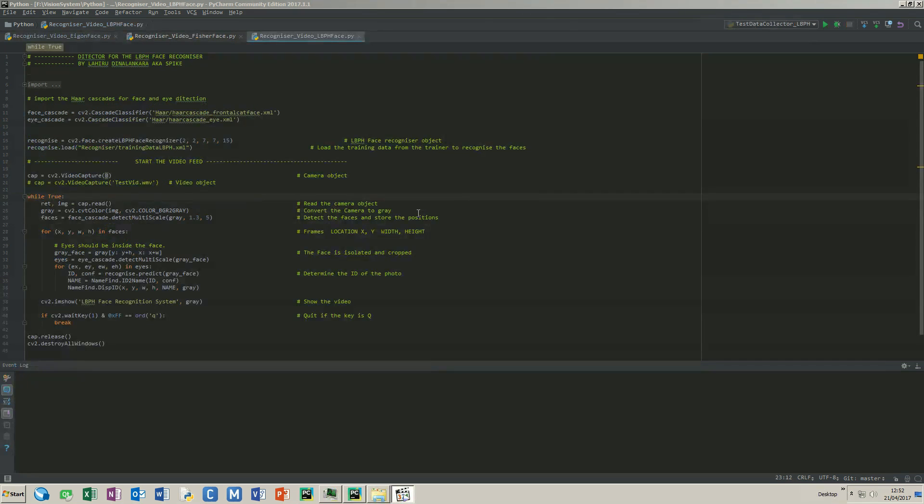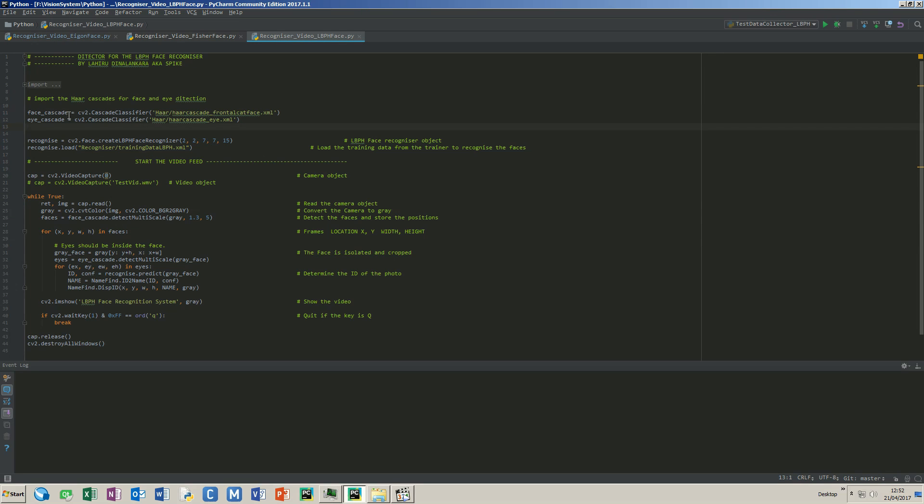This application recognizes detected faces using local binary pattern histogram. Local binary pattern is a simple but very efficient system to identify textures. It can label the pixels of an image by thresholding the neighborhood of each pixel and return the result as a binary number. LBPH has many advantages. For example, it does not depend on the illumination levels like other algorithms.